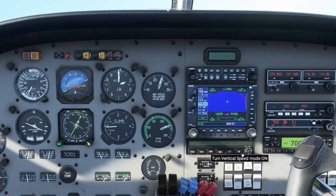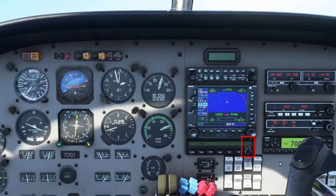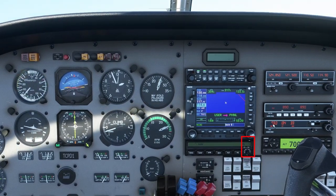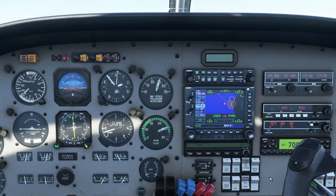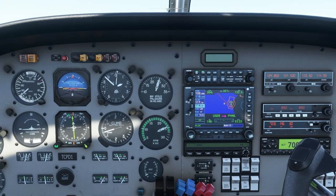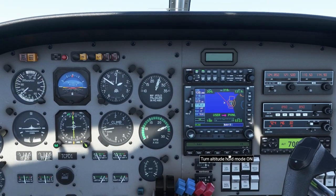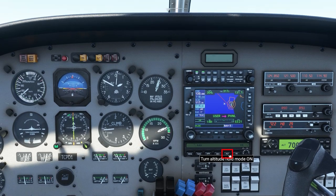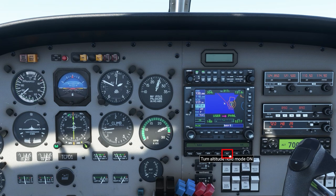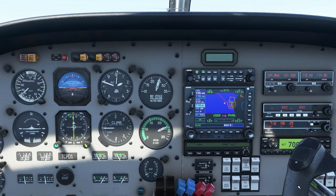To descend, we do the same thing. Press vertical speed to take us out of altitude hold mode, then rotate the knob to the desired rate of descent. Minus 5 is minus 500, minus 10 is minus 1,000 feet per minute. I'm going to take us down to 1,800, doing 500 feet per minute down, then 200 feet per minute as we near 1,800. When we hit 1,800, press altitude — it's much smoother that way.